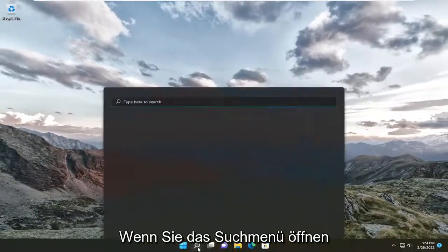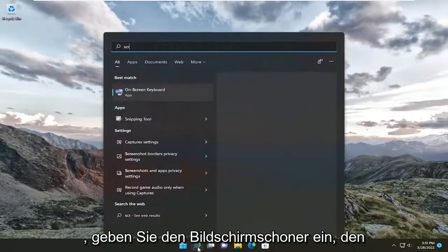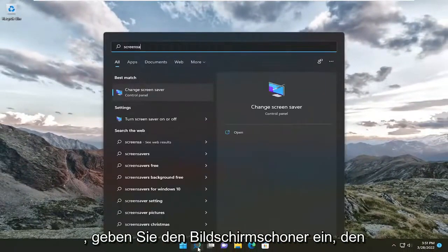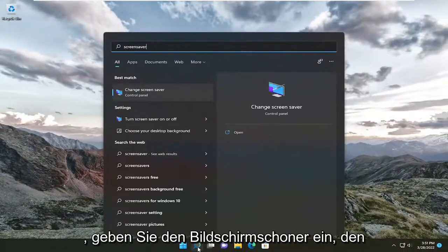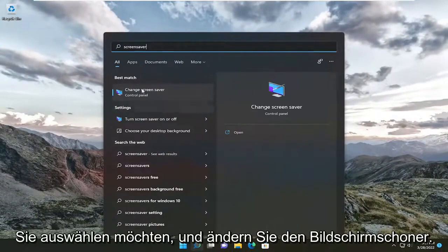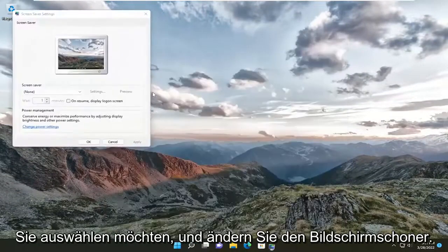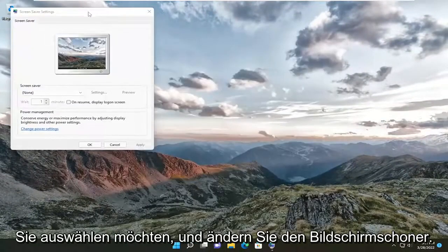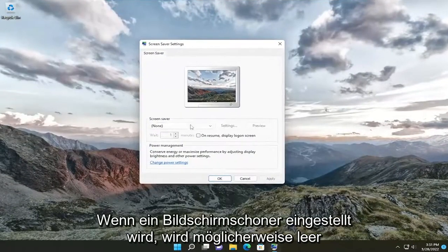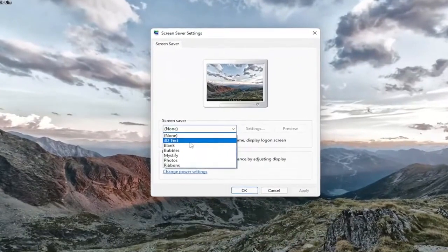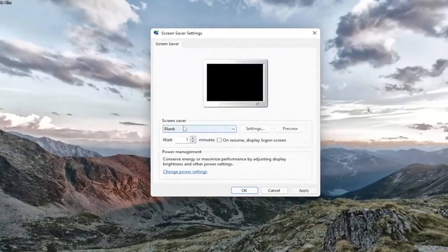Once you're done with that, you can close out of here. If you open up the search menu, type in screen saver. You want to select 'Change screen saver.' If it's set to screen saver, it might say blank, for example.